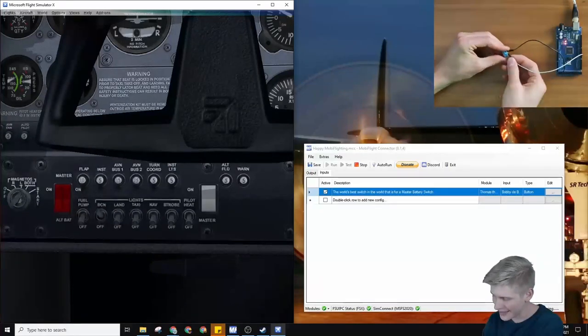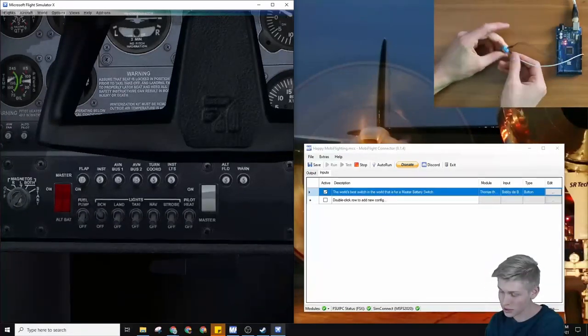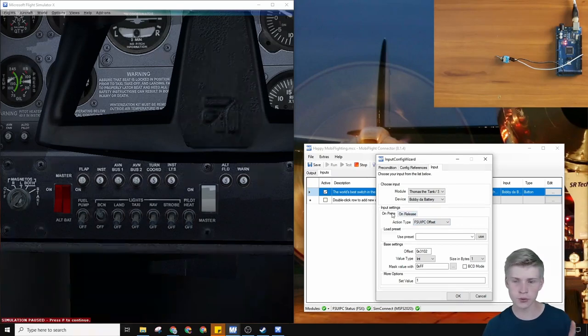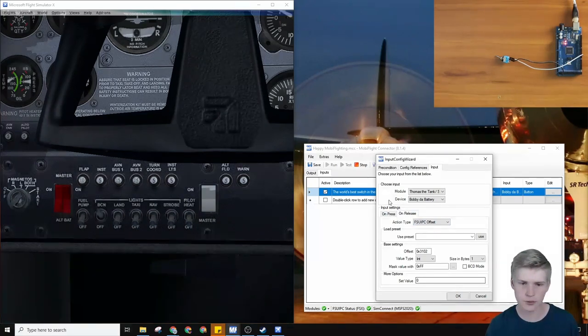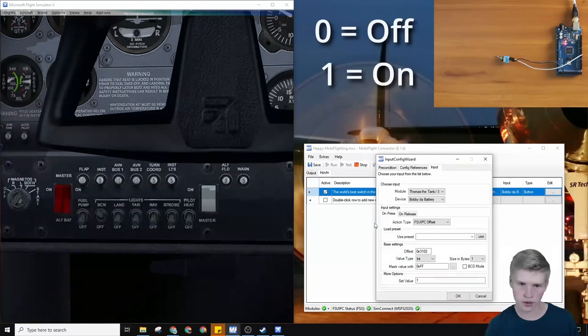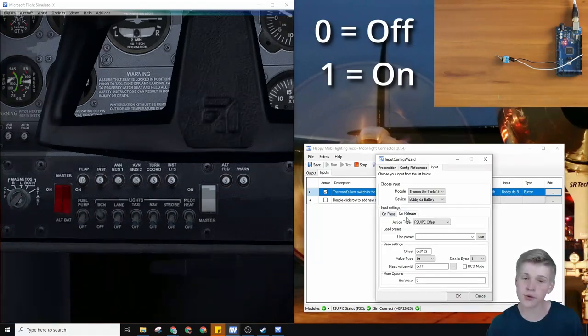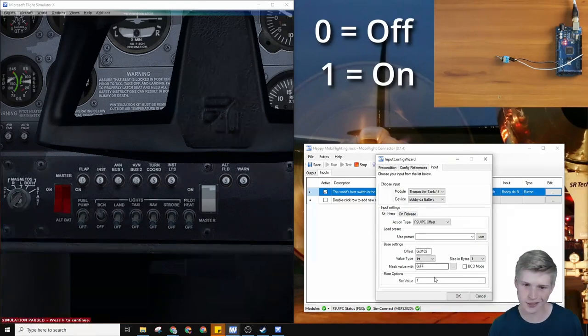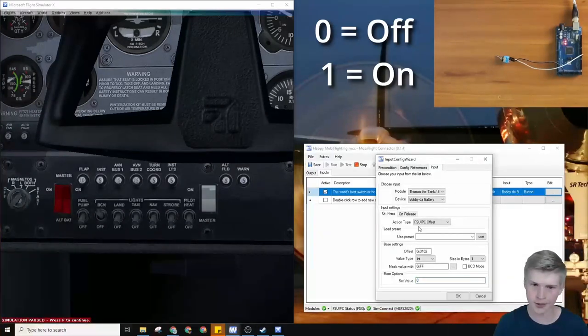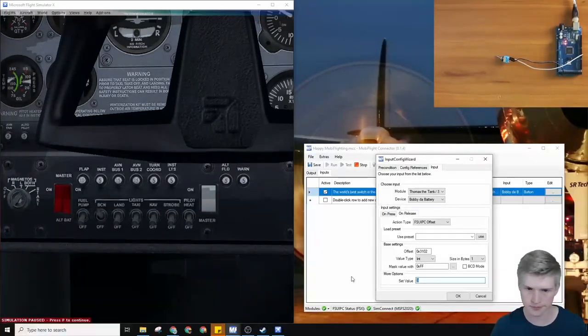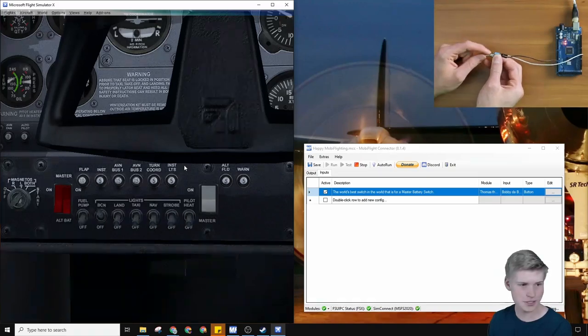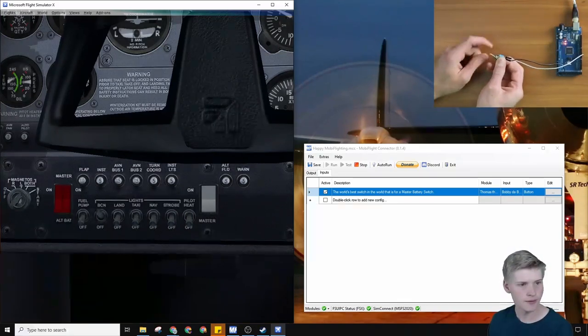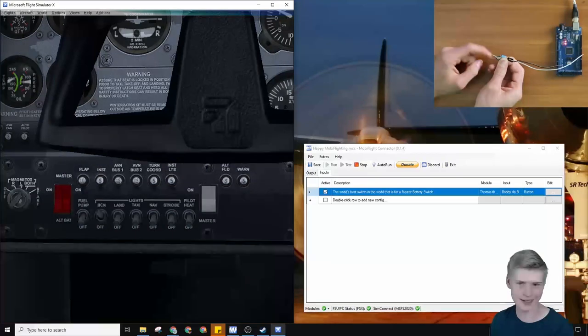So we can go over to the on press and on release and you'll see that we have a value of one on press and a value of zero on release, but we can just switch these. So on press it'll have zero and on release it'll have one. Now it's just as we wanted. That's so exciting.